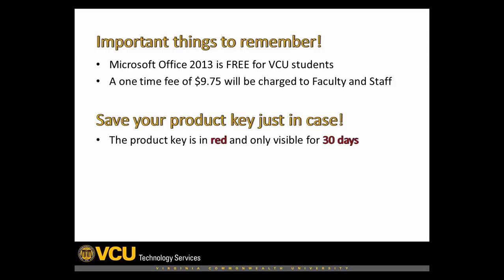Note that your product key is displayed in red after you check out. Write this down or email it to yourself for safekeeping. It will only be accessible on the website for 30 days and will not be emailed to you automatically.